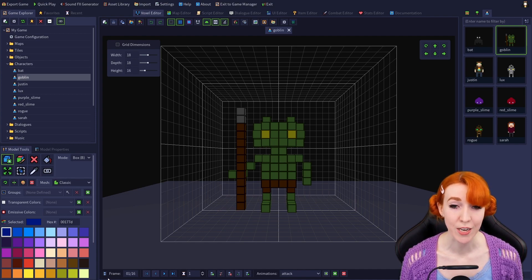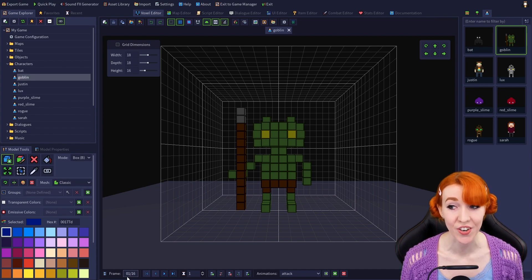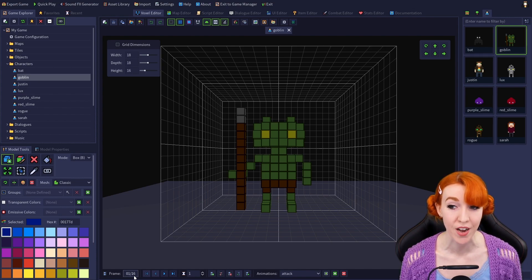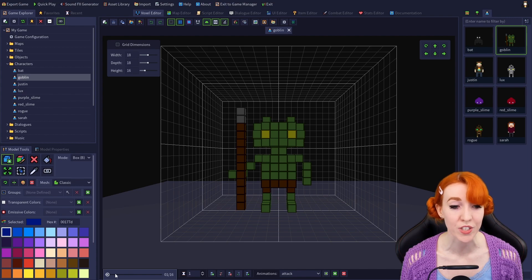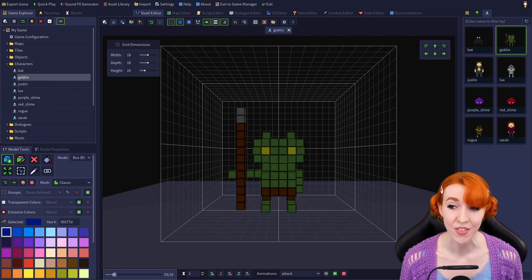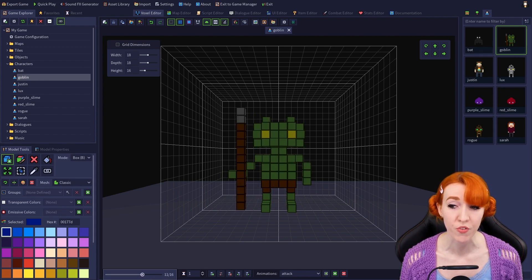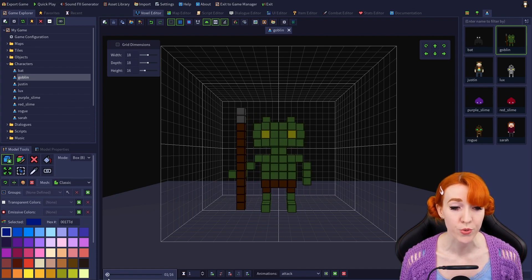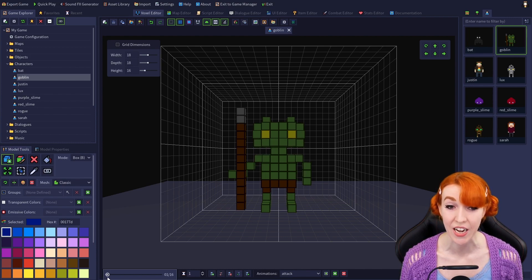Located first on the Animation Toolbar is Frame Number. The first number indicates the currently displayed frame, and the second number shows the total number of frames in the model. Clicking on the frame numbers will display a slider that can be used to quickly navigate through all the frames in the model. You can use this to scrub through the frames quickly to find a specific one, or to scroll through several frames in a row to see how they would look together without having to create and play an animation.